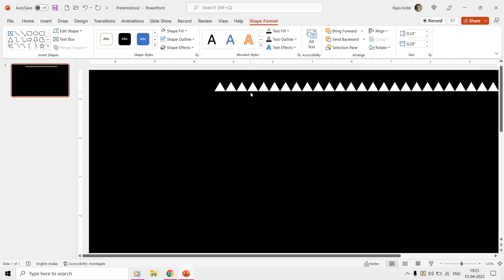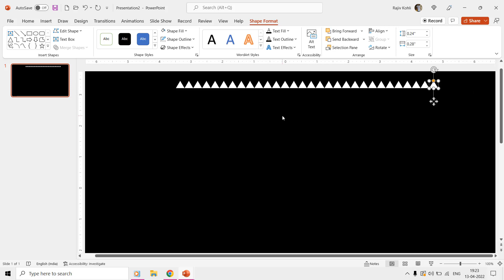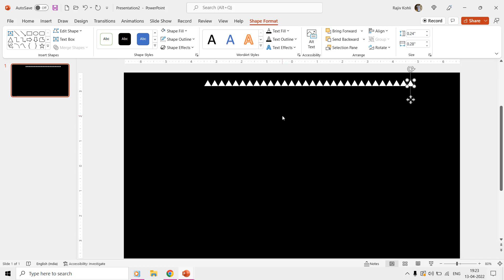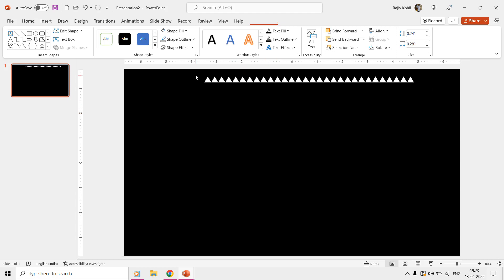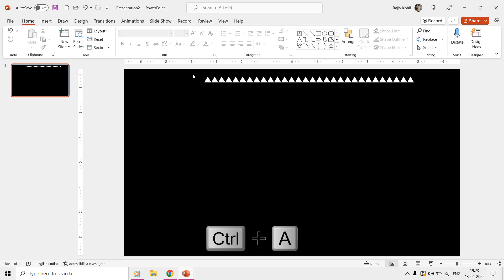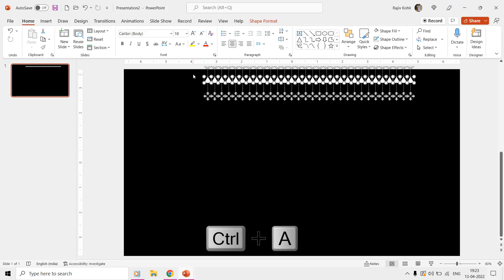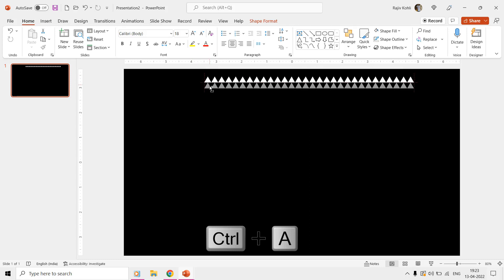Now we need to make more rows of the triangles to fill up the height of the slide. Select all the triangles by pressing the Ctrl plus A key, and then drag and drop to the bottom while holding the Ctrl key, to create a second row of the triangles.